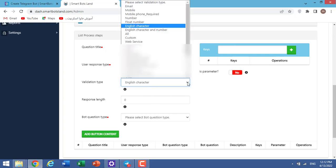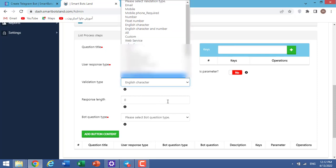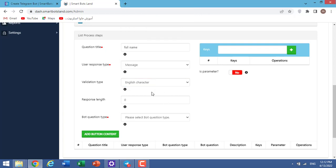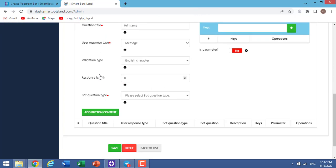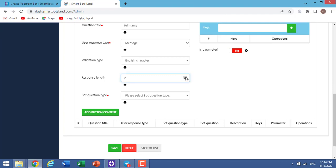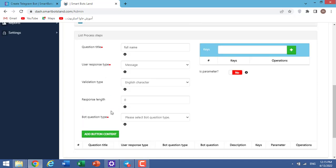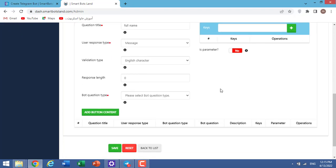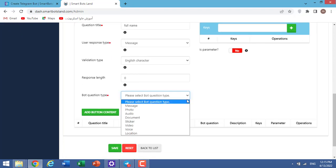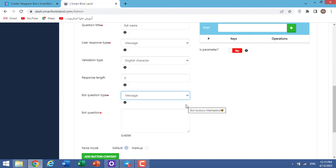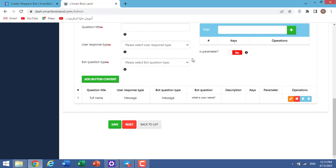If my question is, for example, phone number, validation type changes to number. Response link: here we specify the length of the answers. For example, one character, two, three, four, five. Bot question type: we specify the type of our bot question. For example, my question is full name and I choose message here.